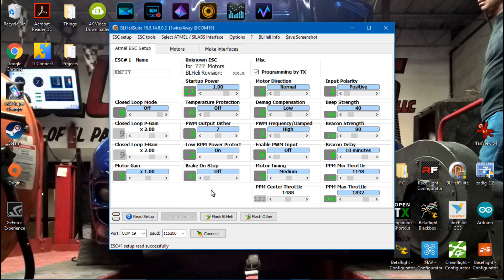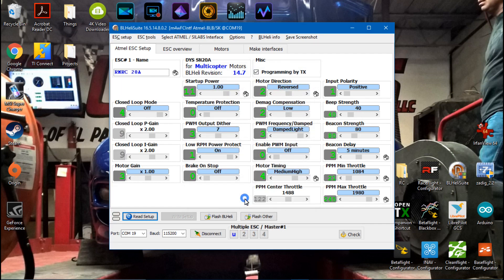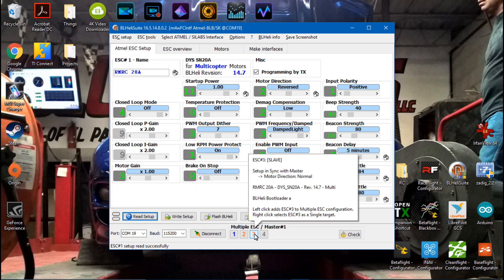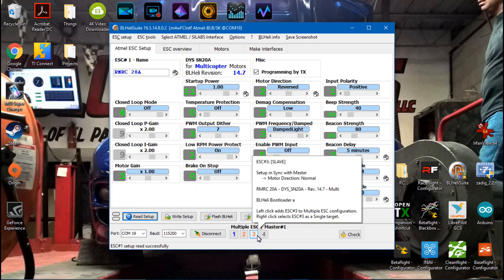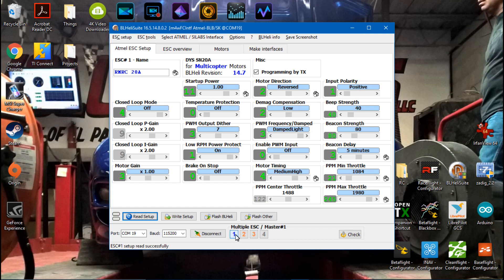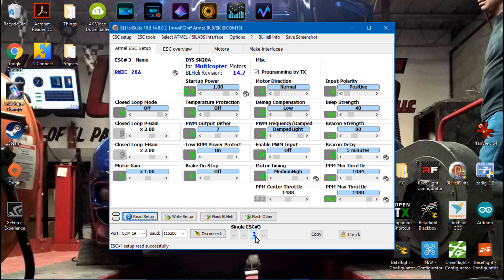So now we want to go back to Atmel ESC setup. We will have to disconnect the battery, click connect, reconnect the battery, read setup. Notice how number four is different from number one. Well, two and three is an orange color because I actually changed the motor direction, but four is grayed out meaning that it's different. I am going to guess right now that something with the min or max throttle is different from the three other ESCs. Right click it - the minimum was set to 1084, max was 1980. Right click the next one, it's the same. Right click the next one, it's the same. Right click the next one and there it is - there's the difference, 1984. So it's four off and four off is going to be more than fine.